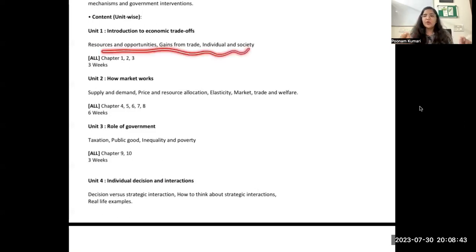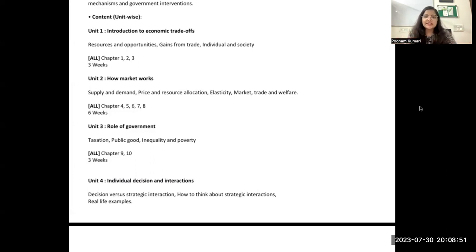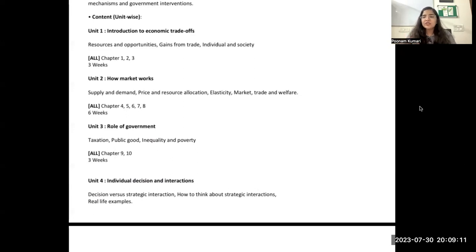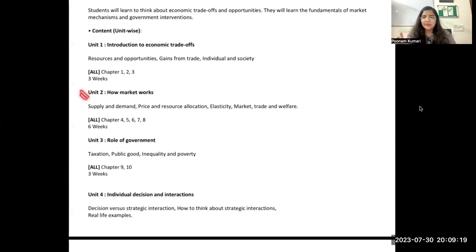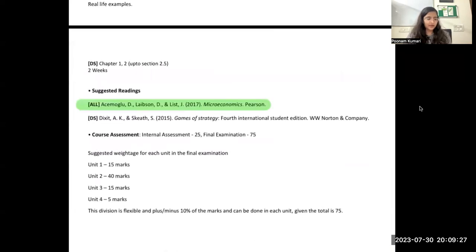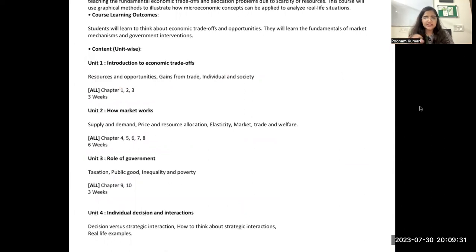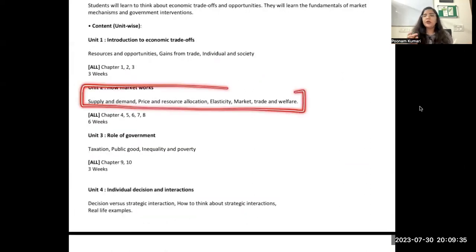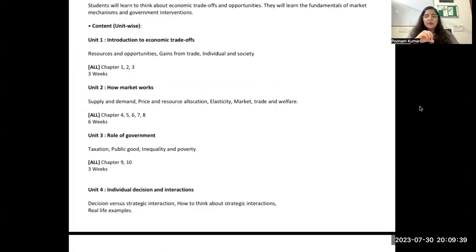Once the philosophy is clear, Unit 2 introduces new technical terms: demand and supply, how prices and quantities are determined, how resources are allocated among different agents, how elastic or inelastic a market is, consumer welfare, producer welfare, total social welfare, and deadweight loss. The main question for Unit 2 is: how does the market work? This unit has the most weightage — 40 marks.